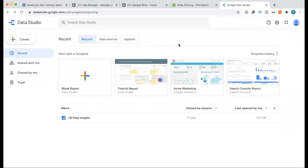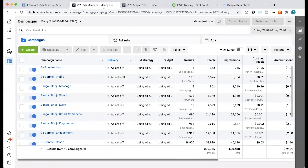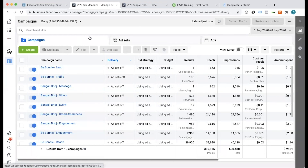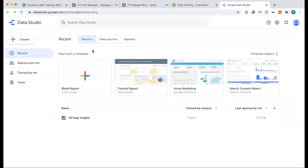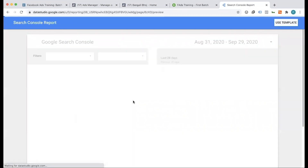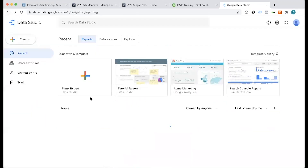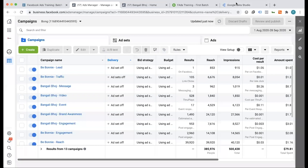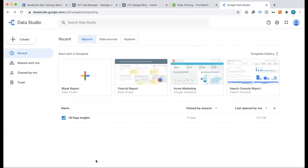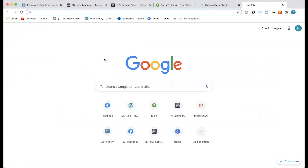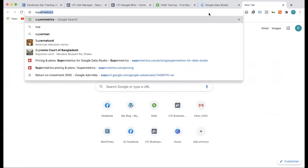With third-party platforms, we have the ad account and we have the metrics — the campaign — we have all the data in the campaign, and we have visualized reporting. So we need to visualize it. If you have a third-party platform, you can use third-party tools.